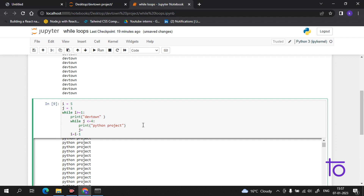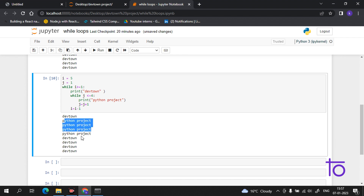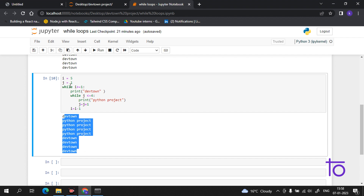We have not given the increment or decrement of j here, so I will add it now: j = j + 1, to count up to four. The condition is simple — initialization, the condition, and then the increment or decrement. Now if I run it, you can see it is writing 'Python Project' and 'Dev Town'. But we did not expect this output, so let me explain what the problem is.